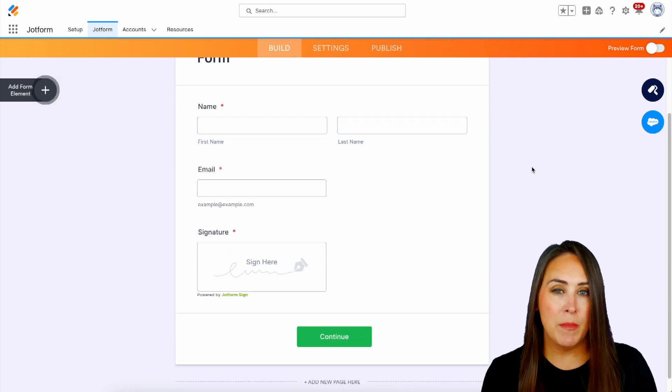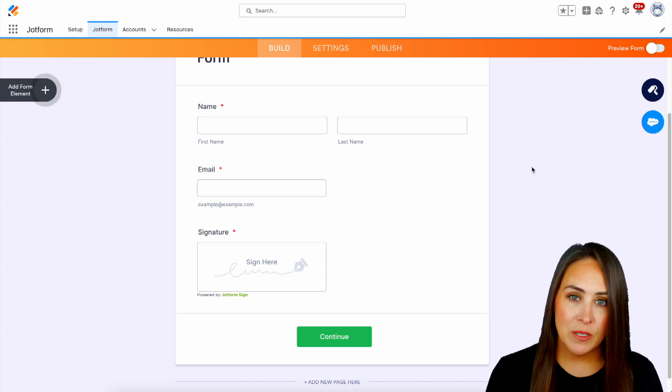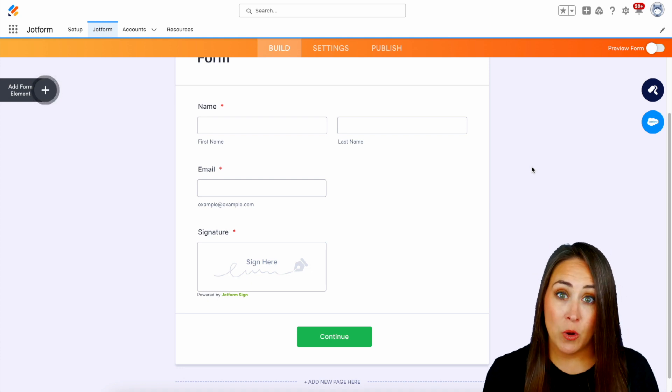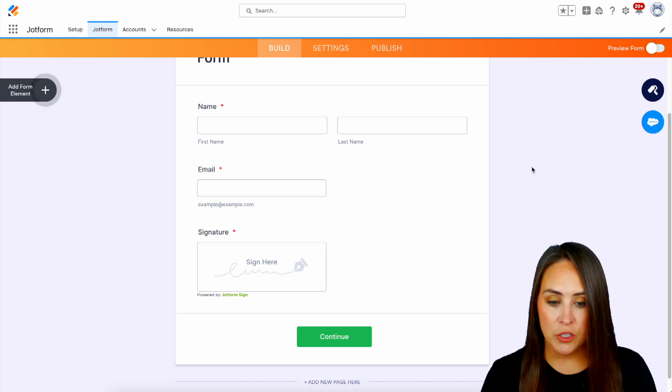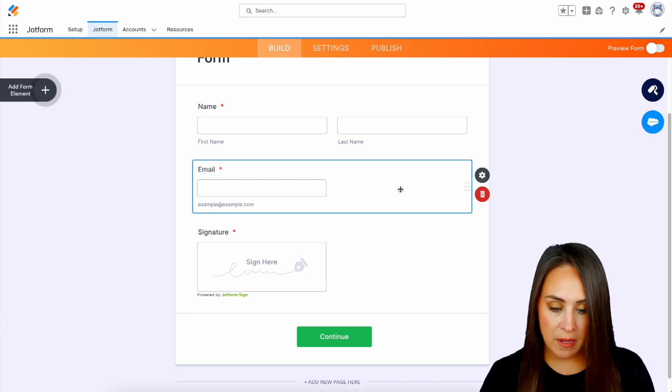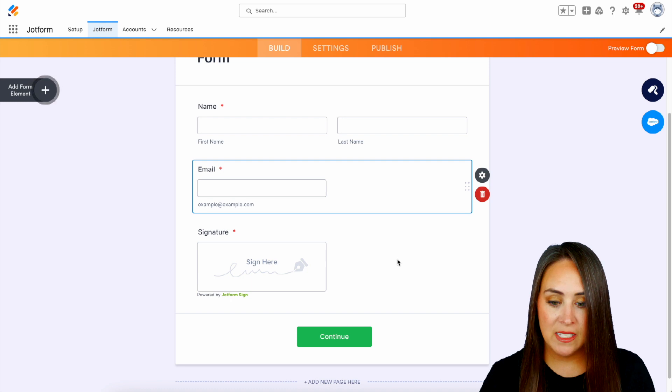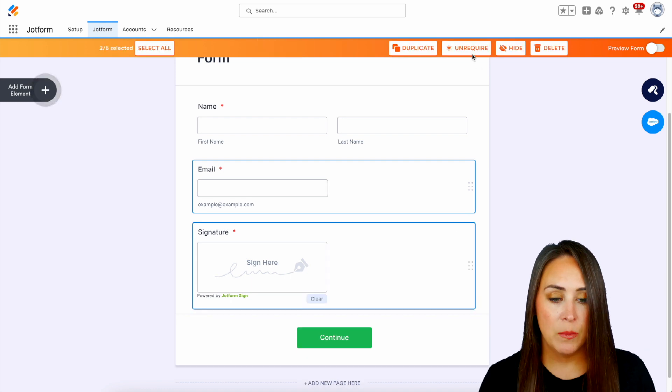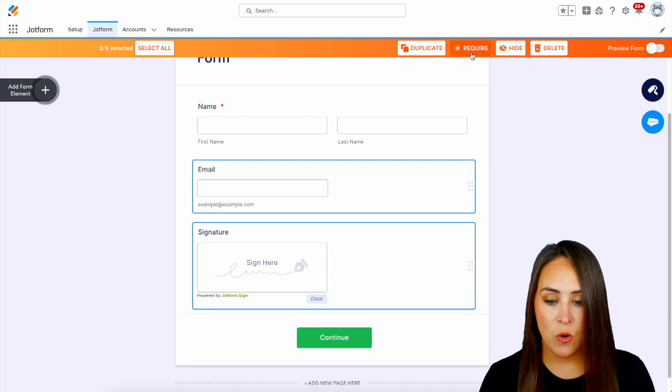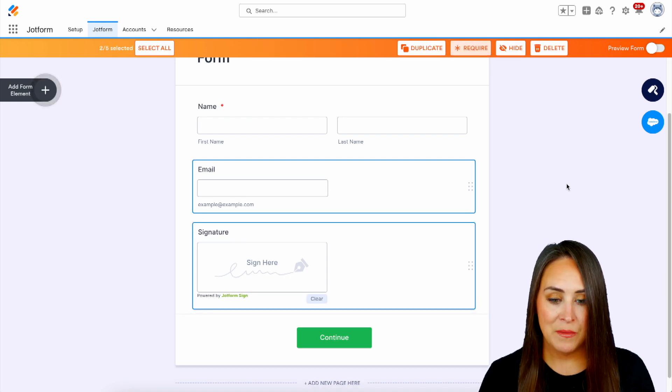And then let's say, you know what, I changed my mind. Maybe I don't necessarily need the email to be required or the signature. I'm going to choose the email, press command again, signature, and go ahead and unrequire those.